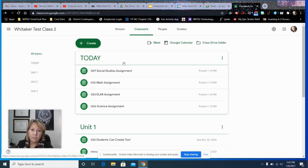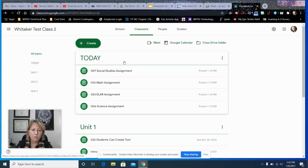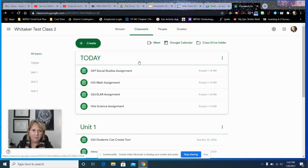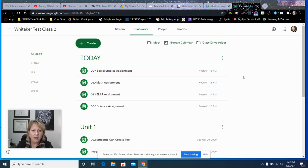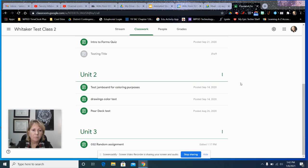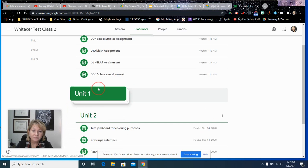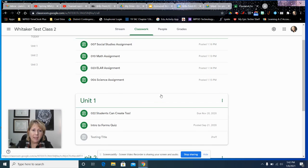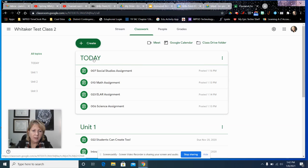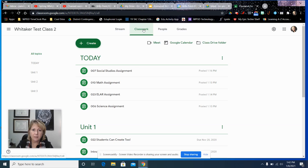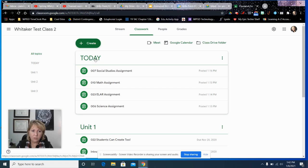One thing that he mentioned in the Ditch Summit - and this was his session by the way, which I just really loved - was this section up here at the top. You can move your topics around, it's all draggable. He mentioned the Right Now section or the Right Now topic and have that up at the top. So when the kids come to the Classwork tab, the first thing they see is Right Now. I just changed it to Today.